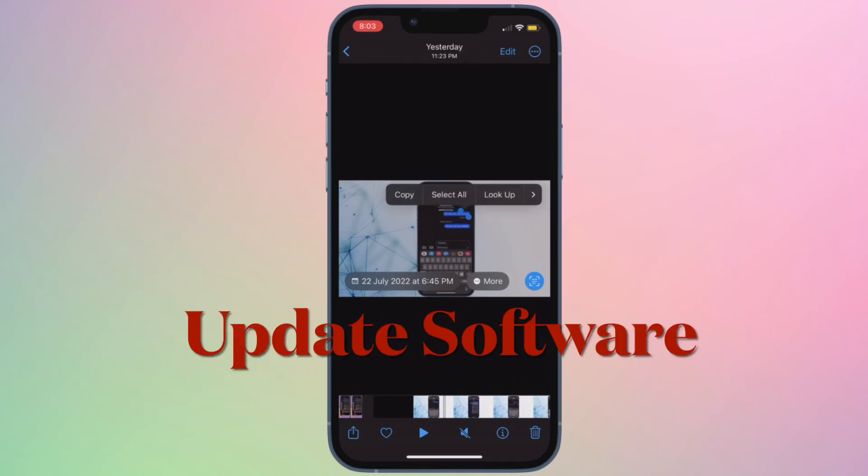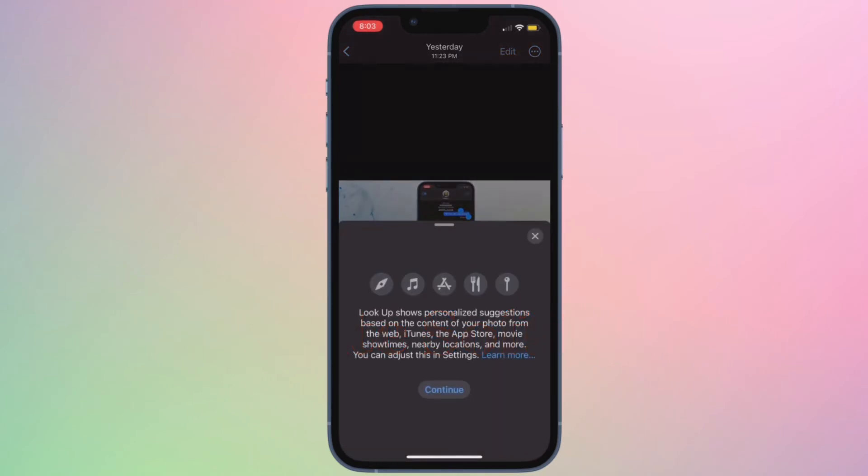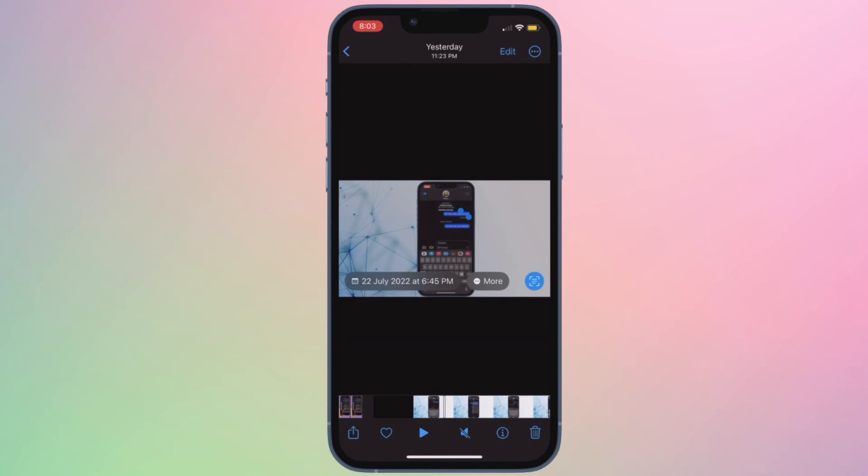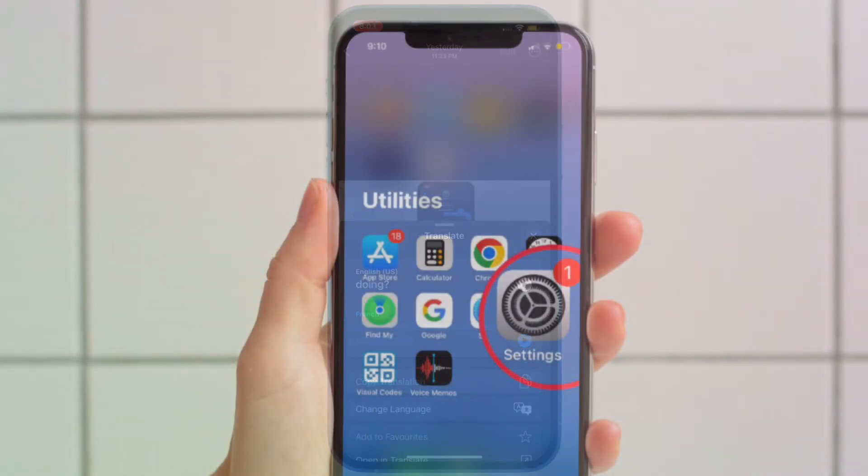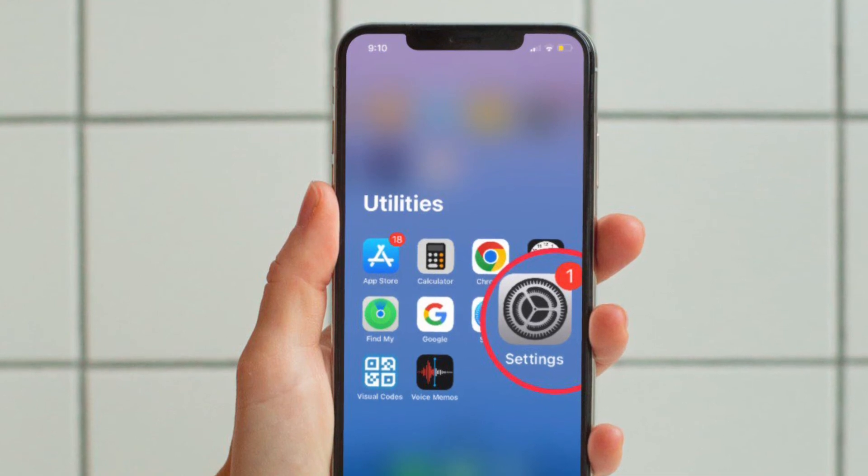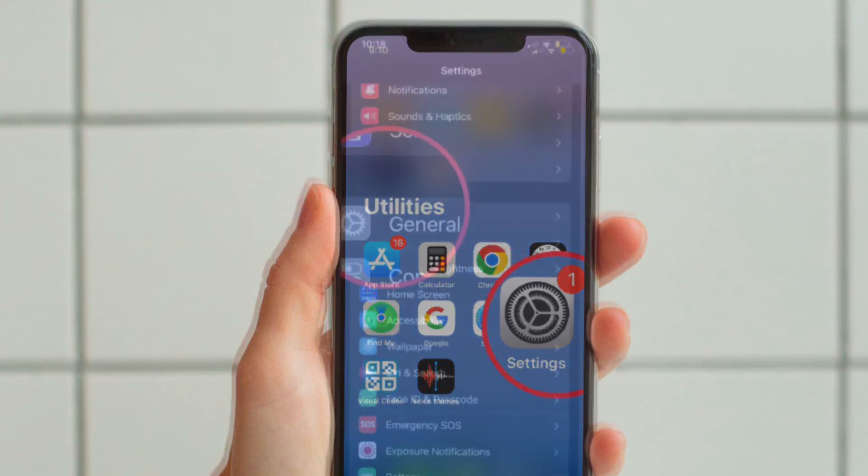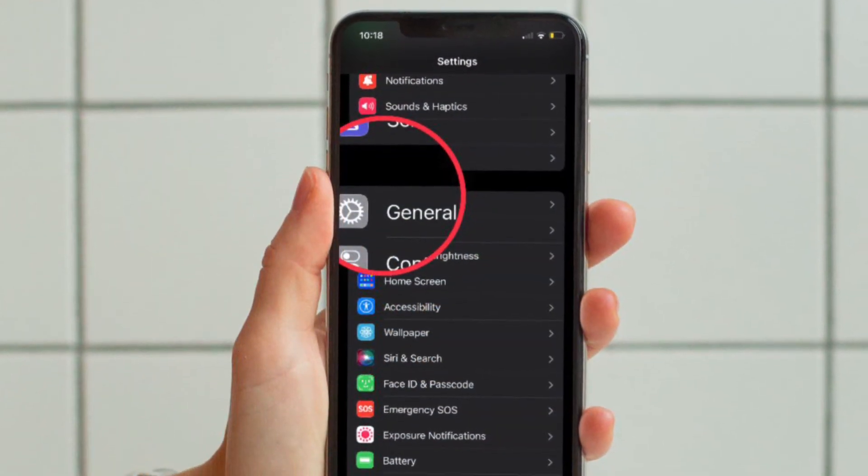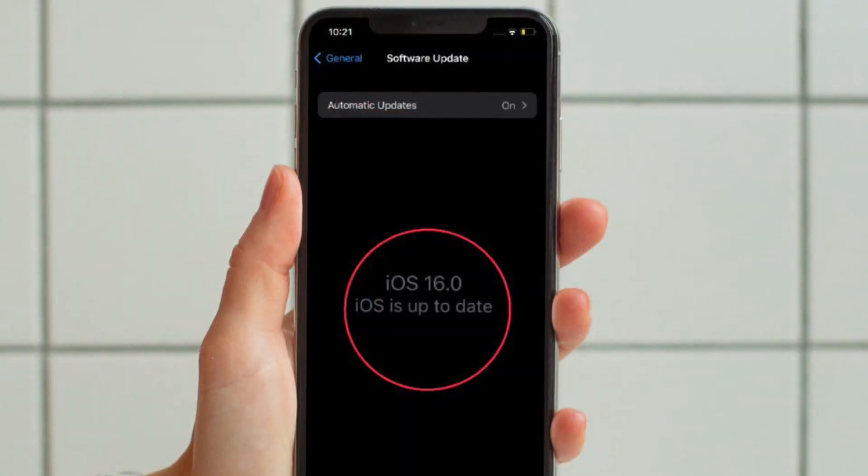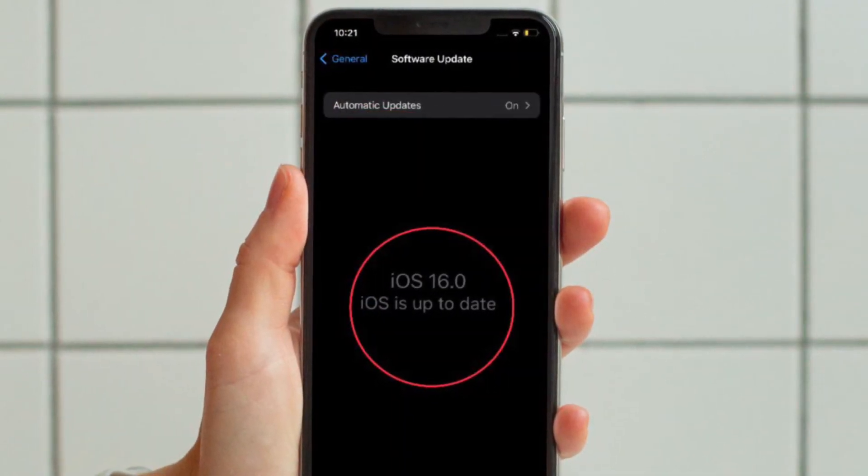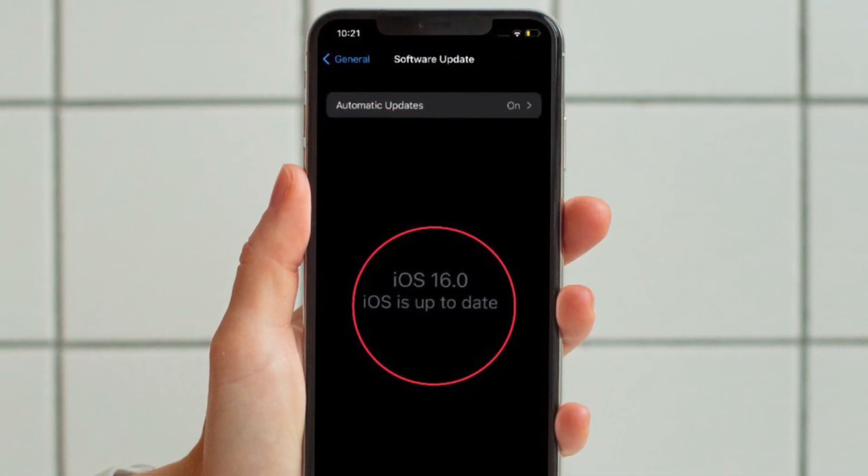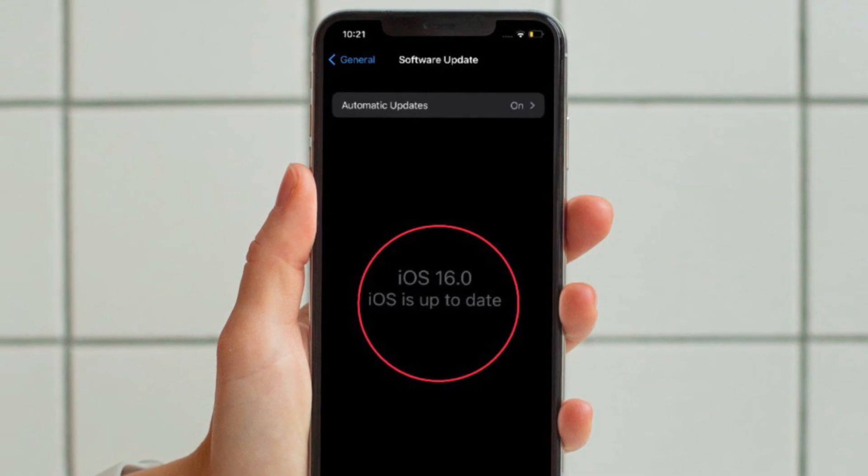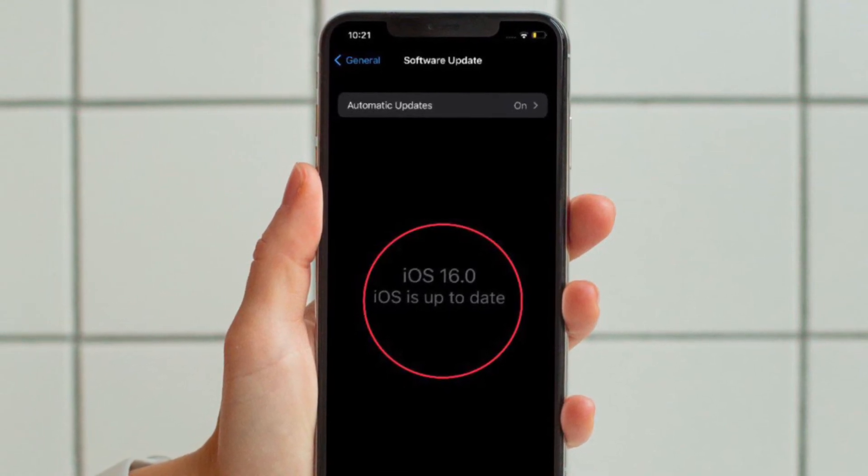After that, I would suggest you to update the software on your device. If you still can't copy text from videos on your device, a hidden software bug could be behind the issue. But further or not, updating the software could help you resolve this issue. To do so, open the settings app on your iPhone or iPad and then tap on General. After that, tap on Software Update and then download and install the latest version of iOS or iPadOS on your device as usual.